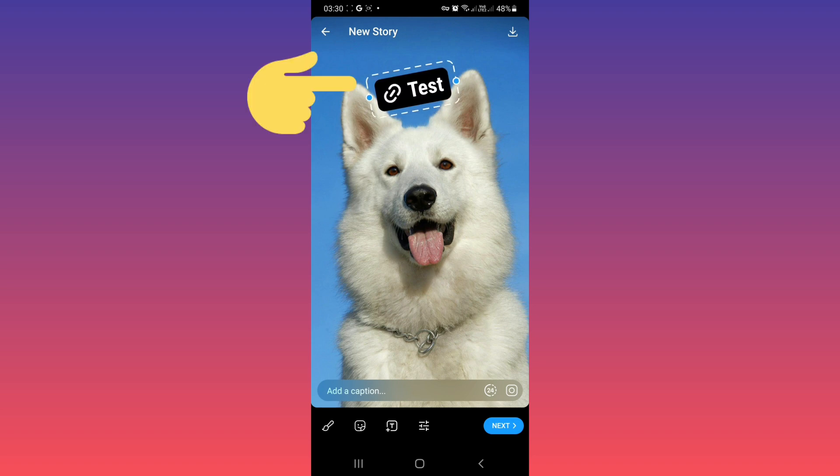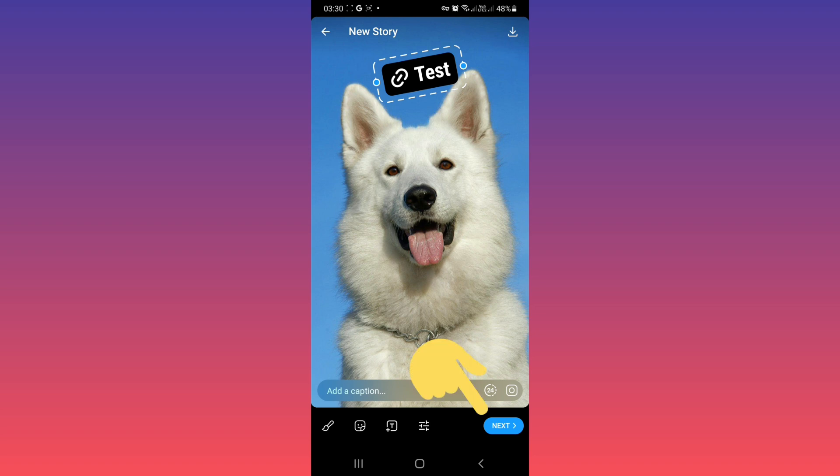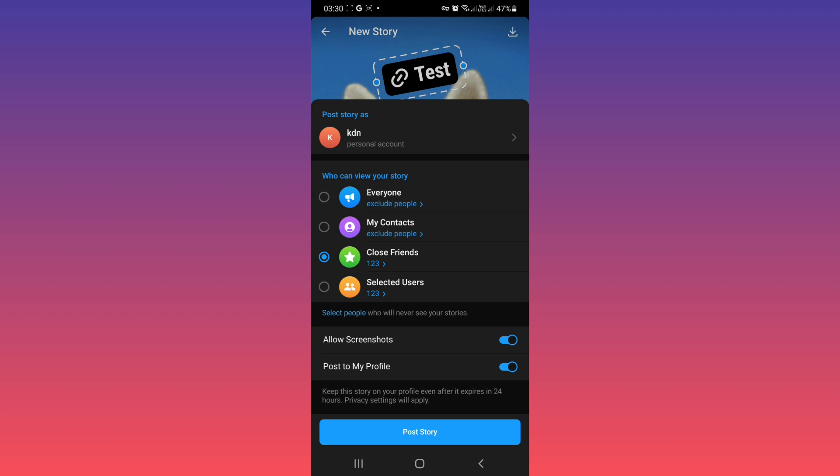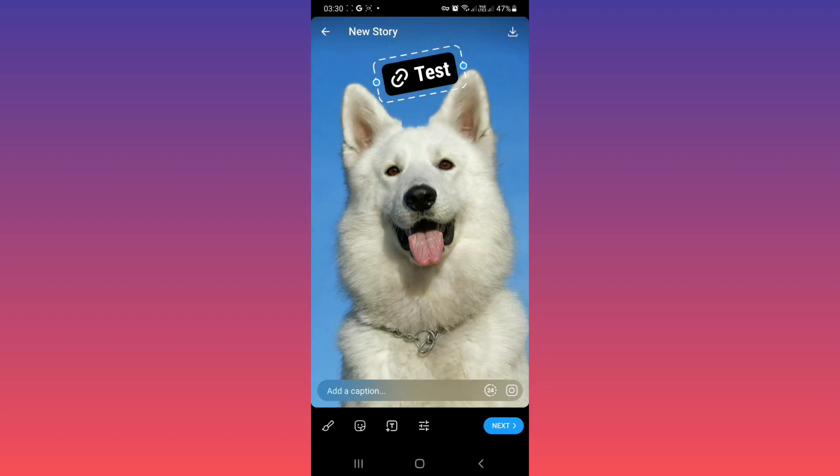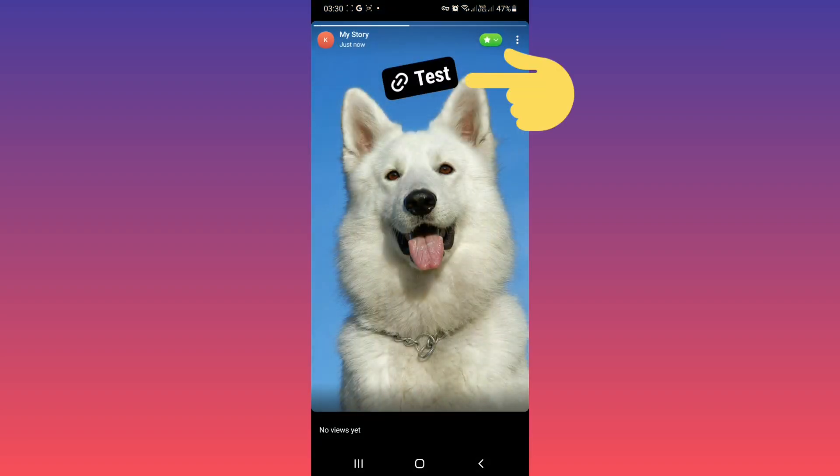After that, tap on next. Choose who can see your story. For example, I choose my close friends and tap on post story. Now wait for upload. Open your story. If you tap on link, you see the link.